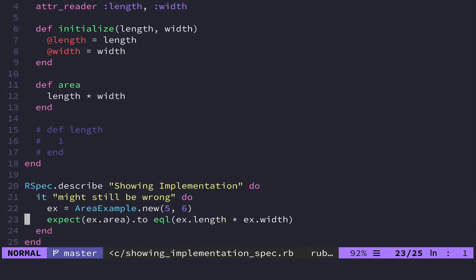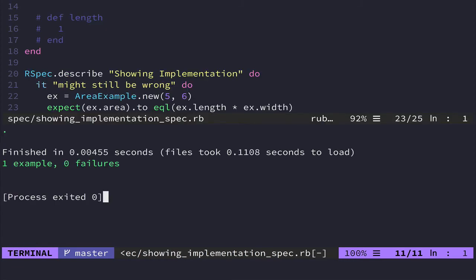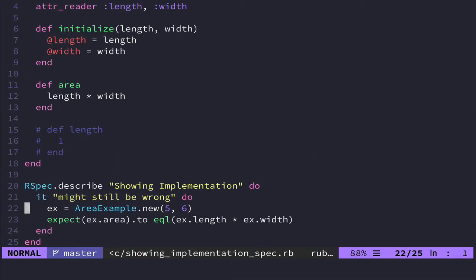So we're testing the area. And we're saying that I expect the area to equal the length that I passed in and the width. And so if I run this now, it'll pass. That's fine. But since I'm calling other methods to determine the actual output, I'm just saying, this is how I'm going to implement the function inside of my object.